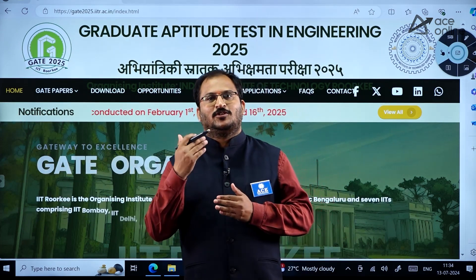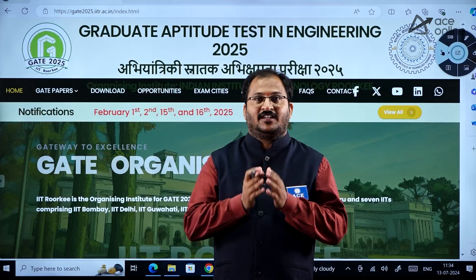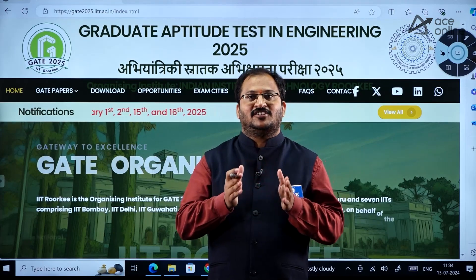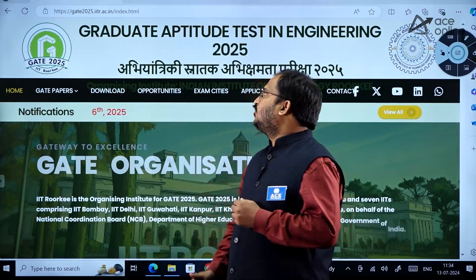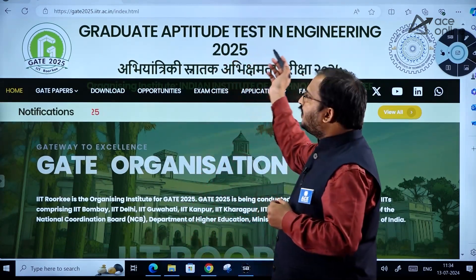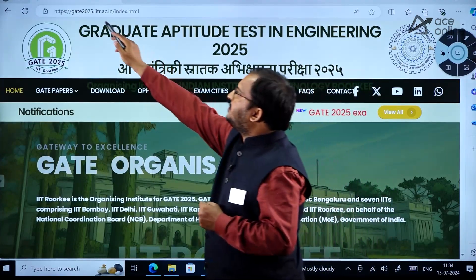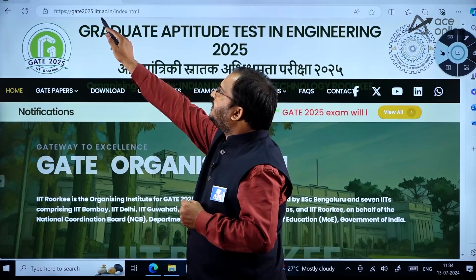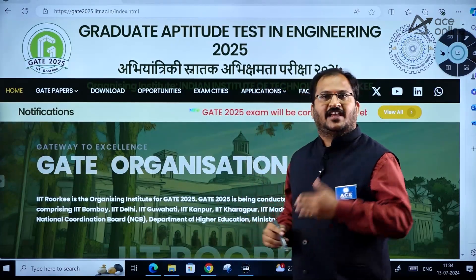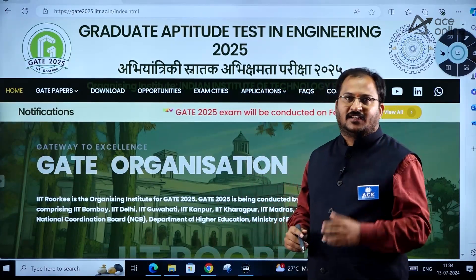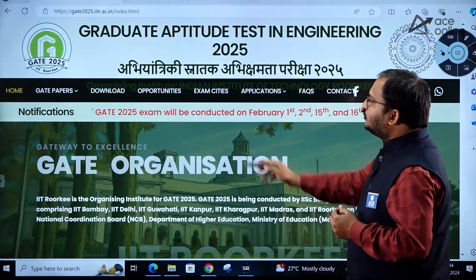Hello students. I am here to give you important information related to examination dates of GATE 2025. The GATE 2025 official website is gate2025.iitr.ac.in. This time the examination will be conducted by IIT Roorkee.